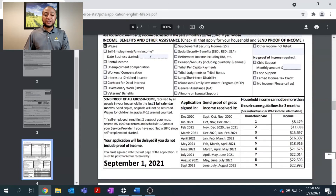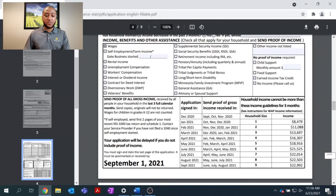Regarding which months you need to send in with your application, there is a handy table at the bottom of the chart. For example, if we were applying in April 2021, we would need to submit our January, February, and March pay stubs.